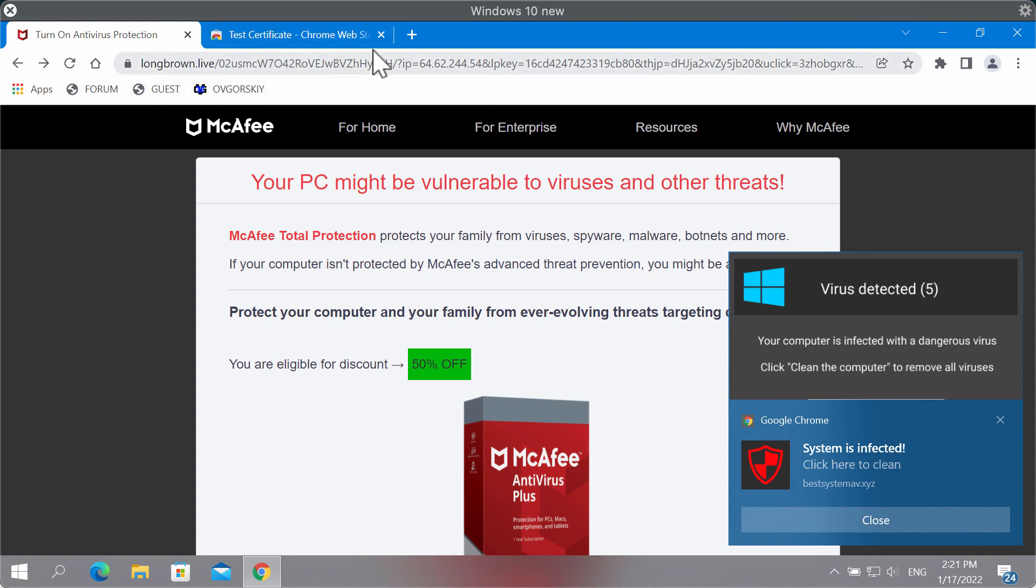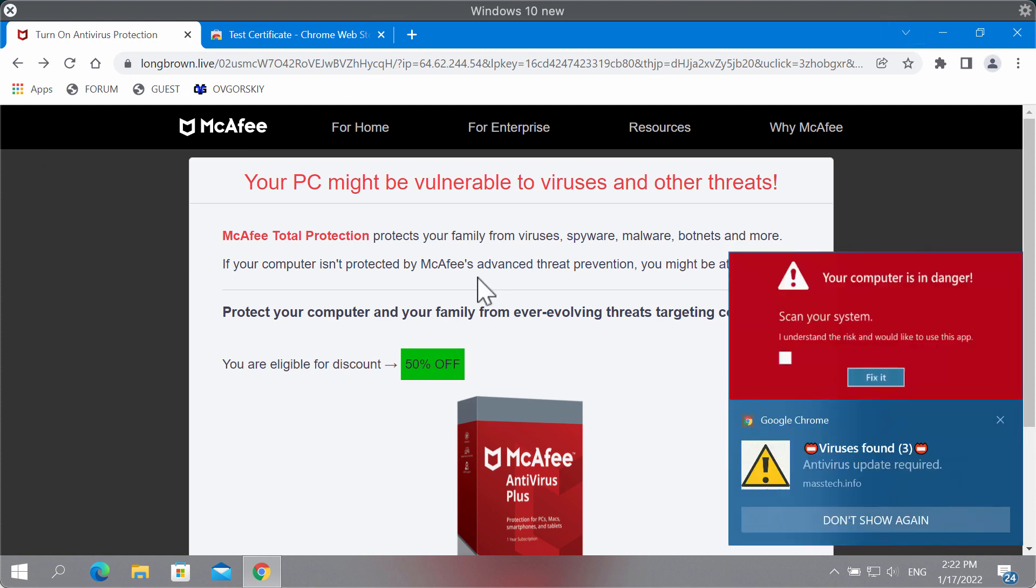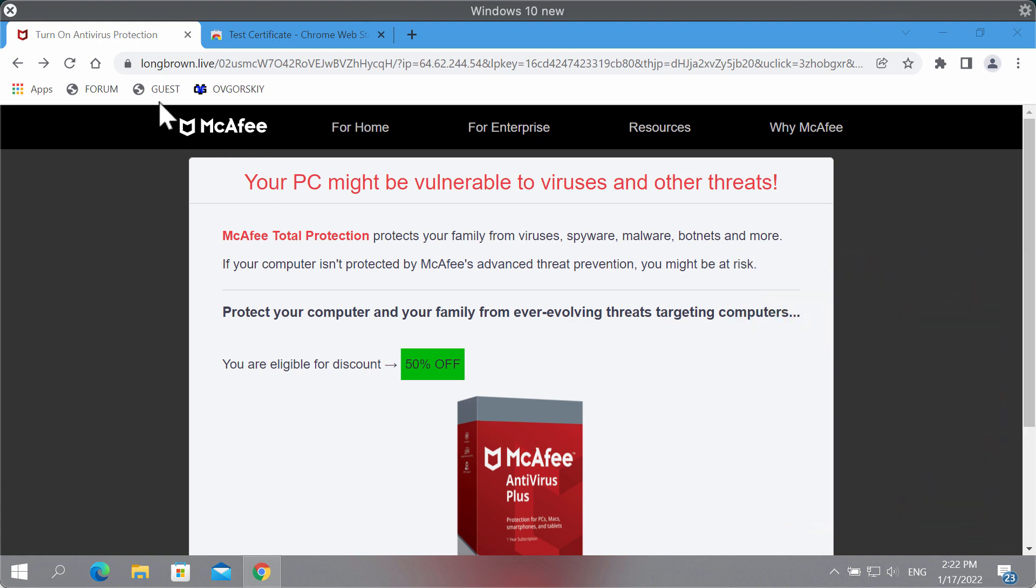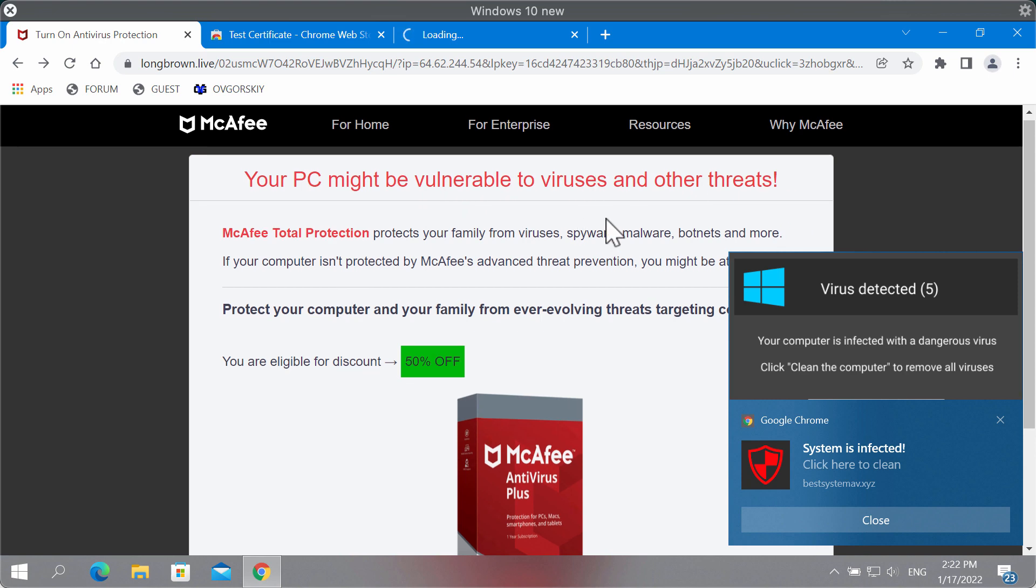The website is malicious because it displays scary messages that try to mislead people and force them into downloading and installing some potentially unwanted software. The website indicates that your PC might be vulnerable to viruses and other threats.